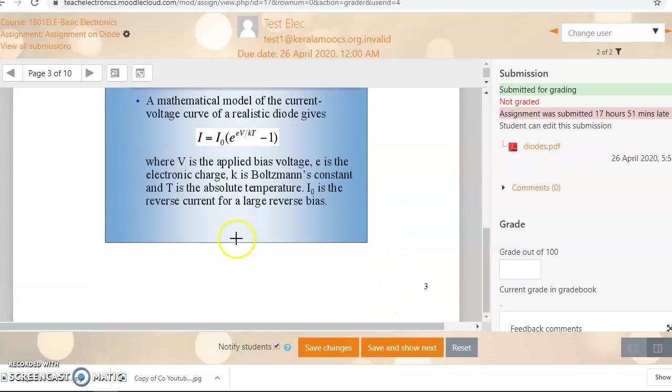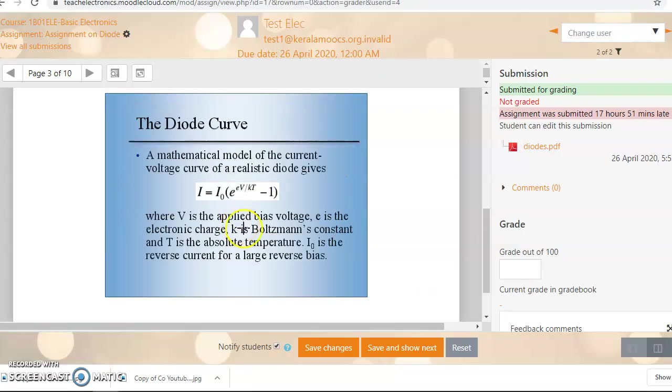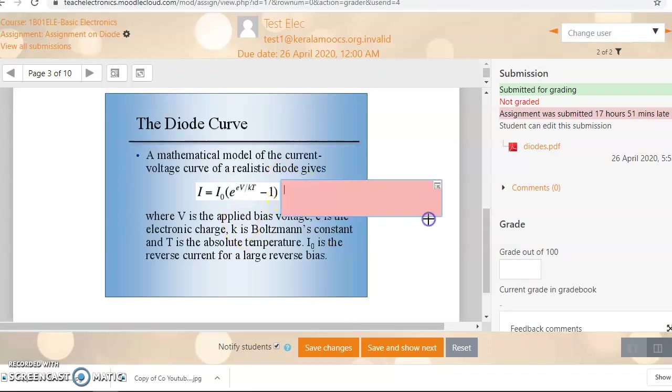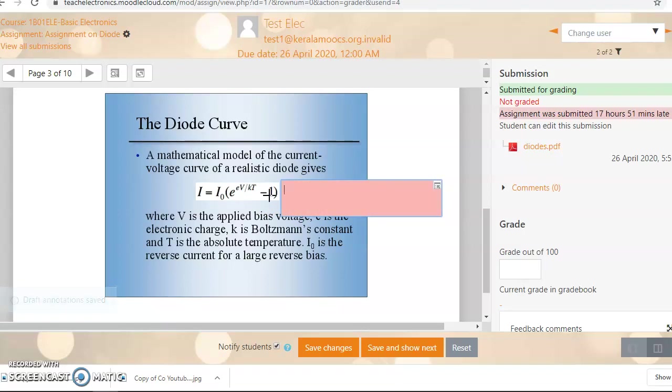Now if you want to go into other pages, you can make any comments and feedback here. Need improvement. Done.